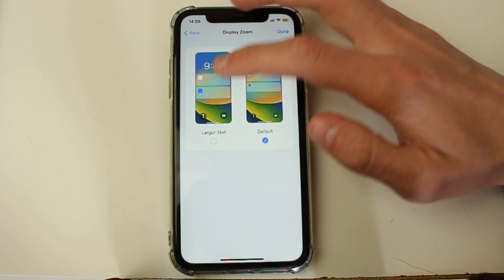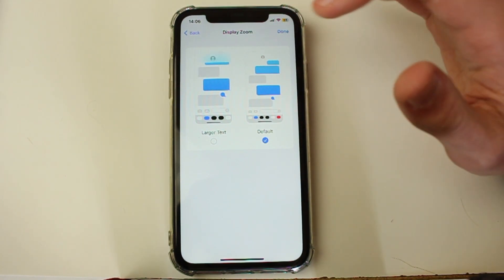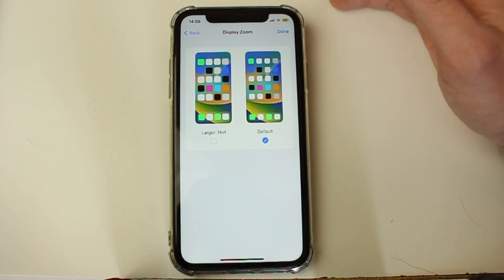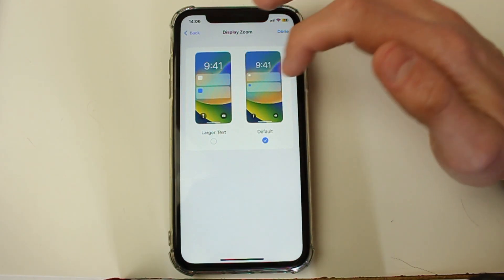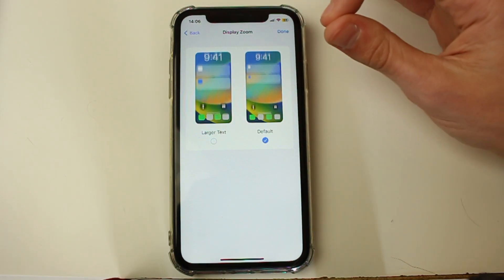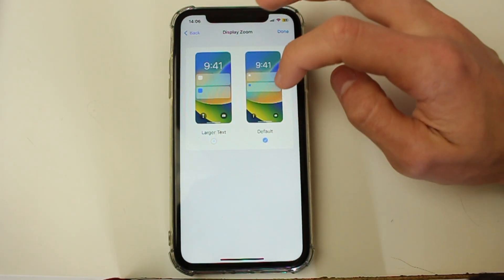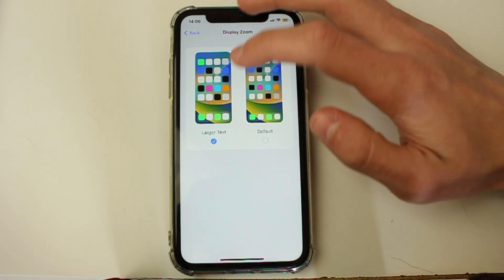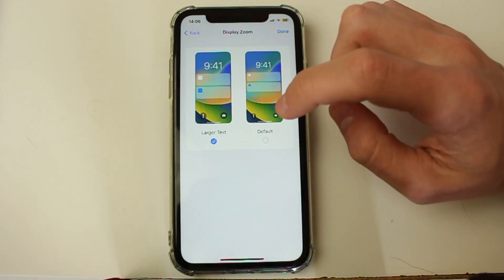If yours is currently set to larger text or zoomed, make sure it's set back to default. If yours is already on default and your orientation isn't working, try switching it to larger text and then back to default — some people have found that toggling it fixed the problem. If yours is on larger text, change it back to default; if it's on default, try clicking larger text and press done.